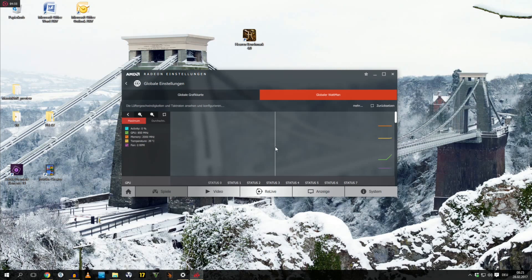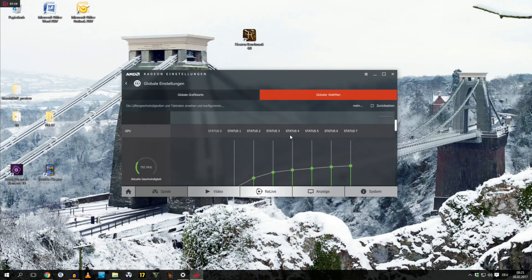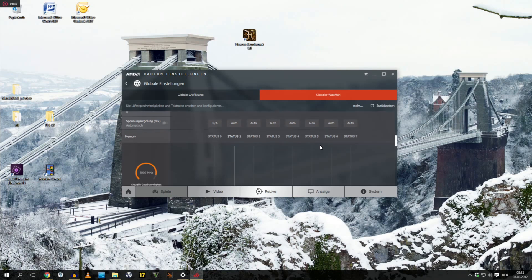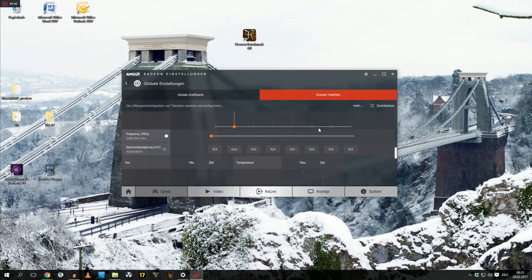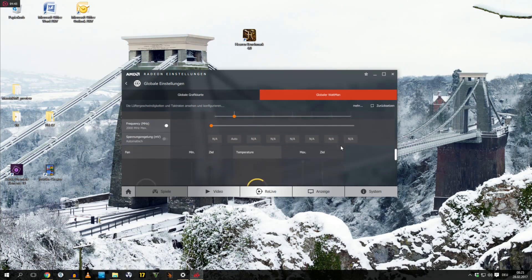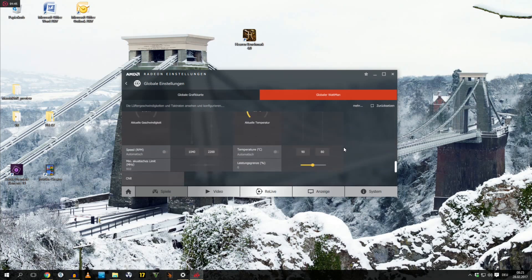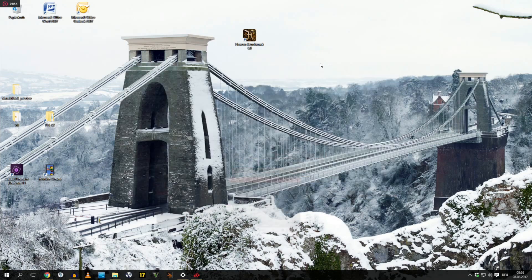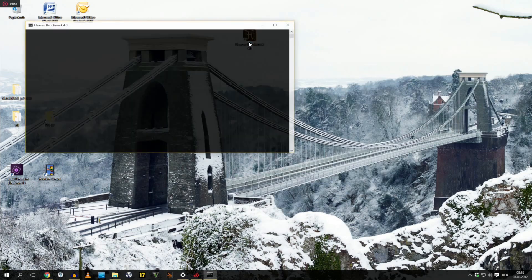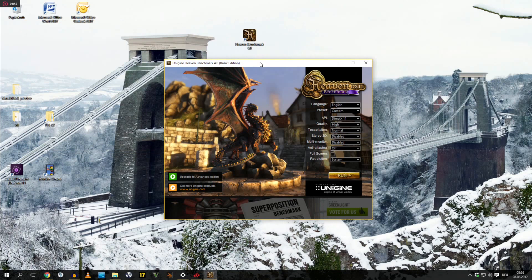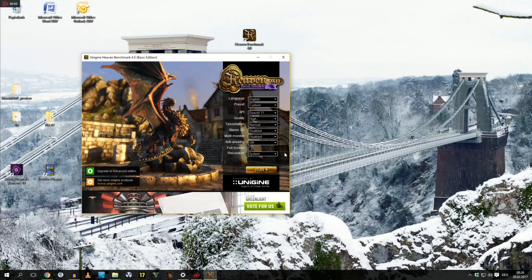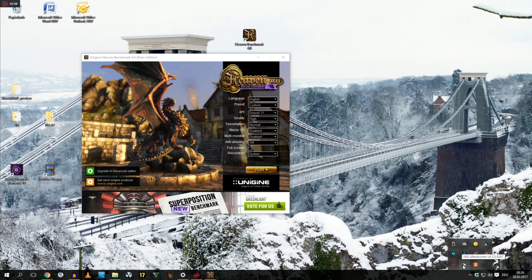Now, we are not gonna change a single thing here. We will just do a before benchmark to see how much our GPU is actually drawing, and if it's even boosting until these 1266 MHz that are advertised. Now, we minimize this one, and we open up the heaven benchmark. Now, my problem here is I'm only running at 1080p, so that's gonna be a little bit tough to stress my GPU until it's max.